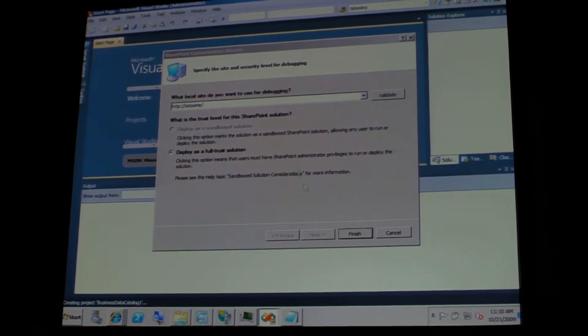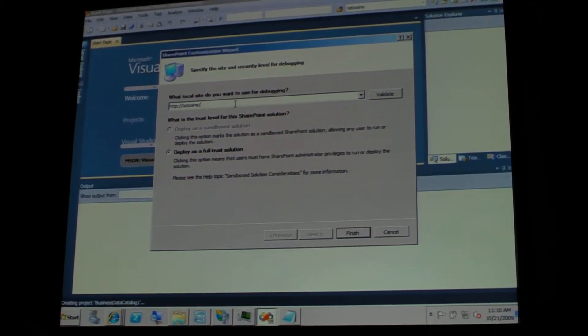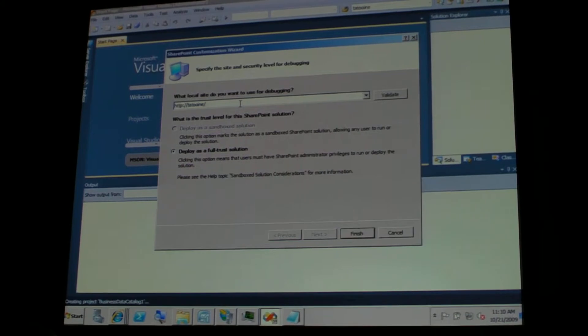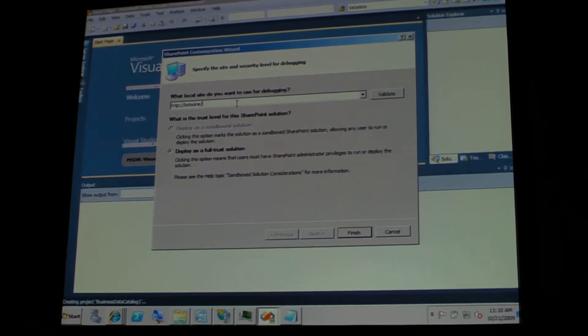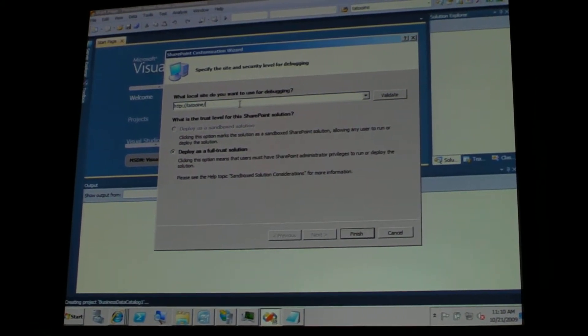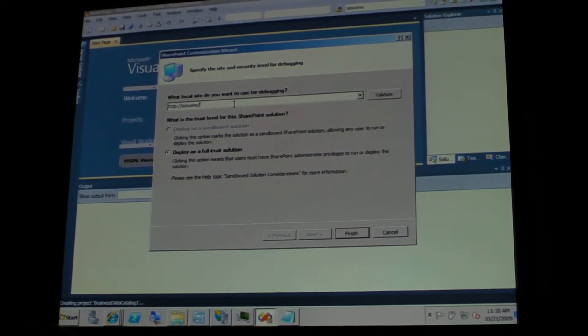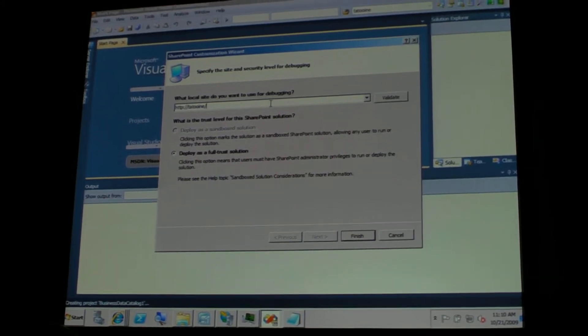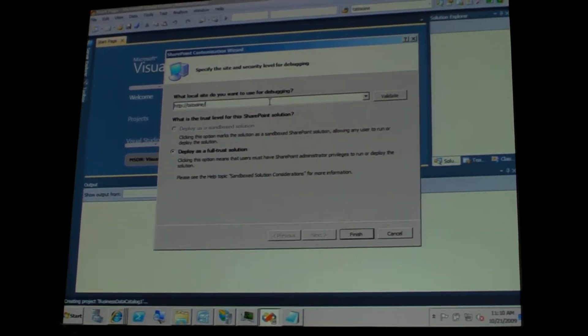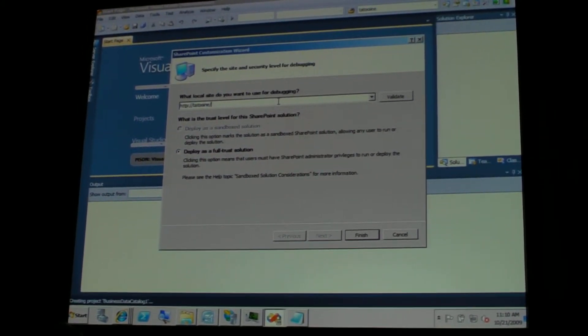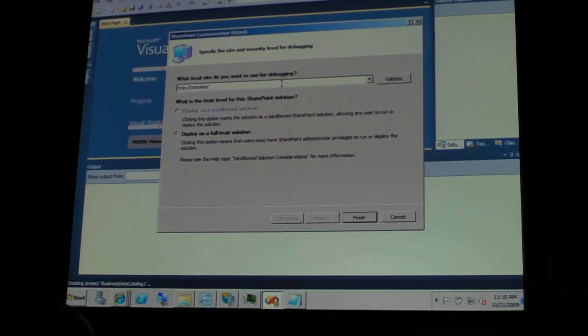But we all know that it has been pretty rough to do it. Now, the first thing that Visual Studio will ask us is, what is the local site that we want to use for debugging?